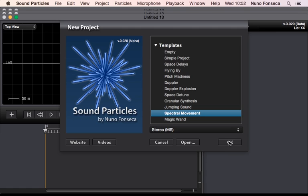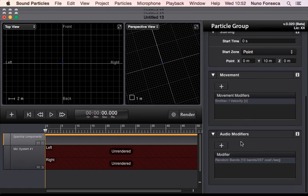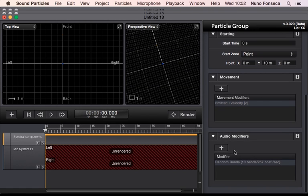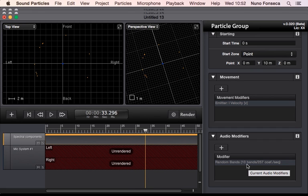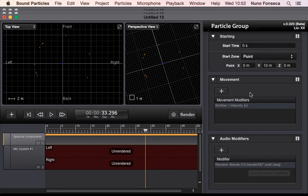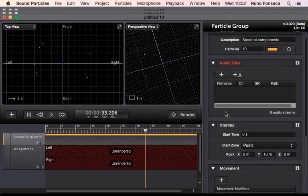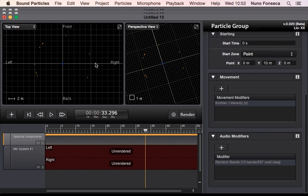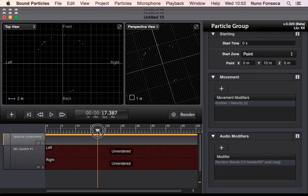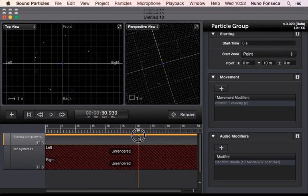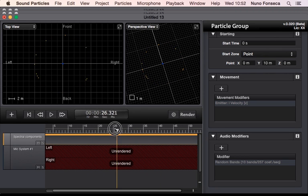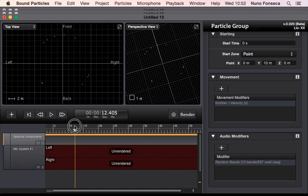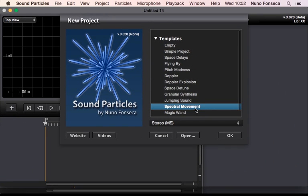Also, we have spectral movement. So the idea here is for you to have several particles with different bands. In this case, we have 10 bands, we have 10 particles, which means that each particle is a sub-band of the spectrum, and then you're going to have the spectrum moving around you. So you have all of these things moving around you, and different parts of the spectrum moving around you, so it could be interesting effect also.